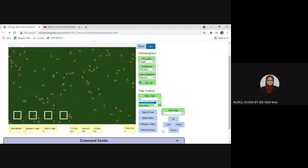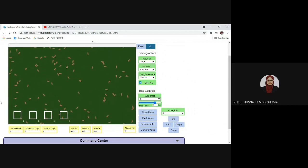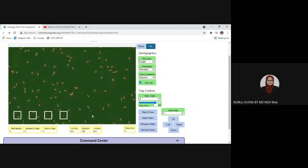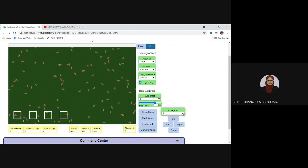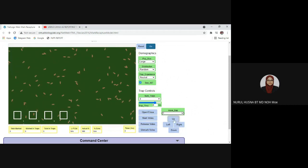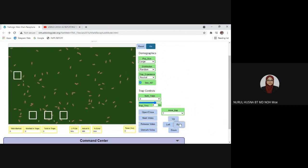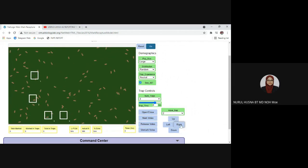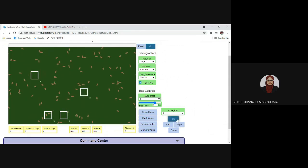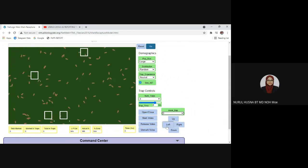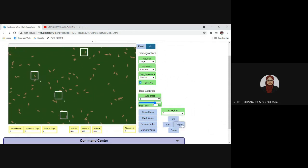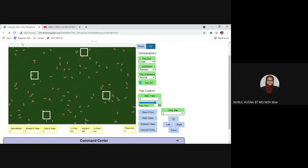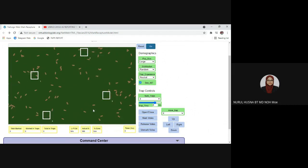We need to shift the position of the traps. We cannot leave the traps in a row — we must shift them so they are placed randomly. Starting with trap one, just click the up, left, right, or down buttons to place it where you want. Then go to trap two, trap three, and trap four and position each one. You can arrange the traps according to the position you like.